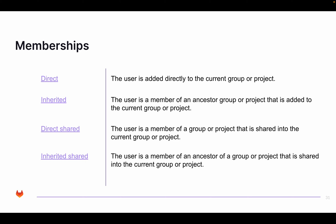But you can also inherit memberships from parent groups. So for example, if a user is a member, direct member of a parent group, then any project underneath that group will inherit that membership. You can also share groups with projects. So a group in another part of the hierarchy, you can share that group with a project and then people that are a member of that group will become a member of that project as well. You can have direct shared and inherited shared.